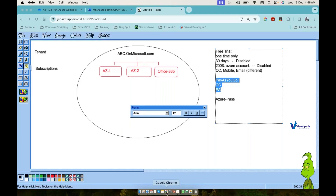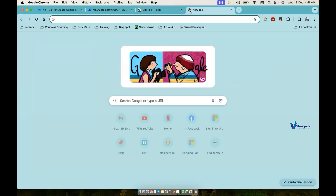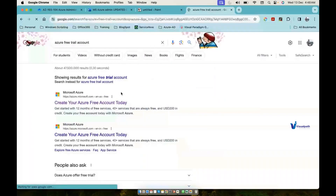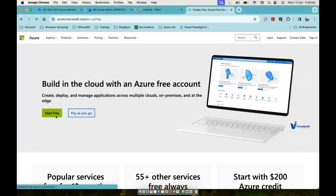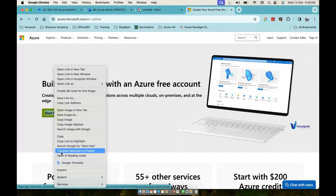I'll show you how to create a subscription now so you can create your accounts by today or before tomorrow's class. You can search on Google for 'Azure free trial account.' On the Azure page you'll see 'Start for free' and 'Pay as you go.' Choose 'Start for free' for now to take advantage of the free trial. I'll put the link in the chat box.